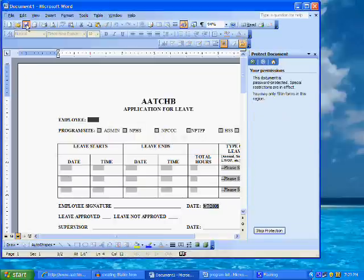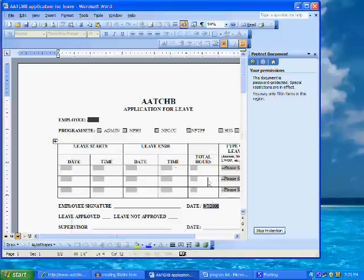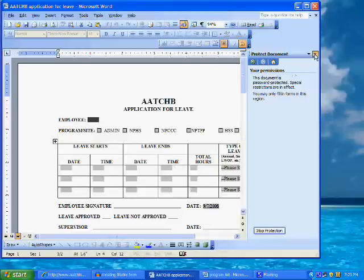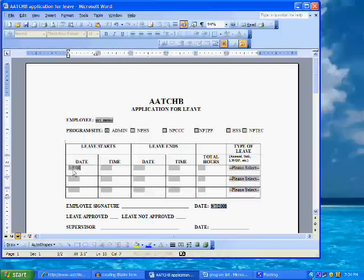Save your document. Now, to fill your form, you simply tab to the appropriate field and type the information. Print a hard copy to route to your supervisor for completion. Exit and do not save the changes. The next time the form is opened, the fields are cleared and ready to be completed again.